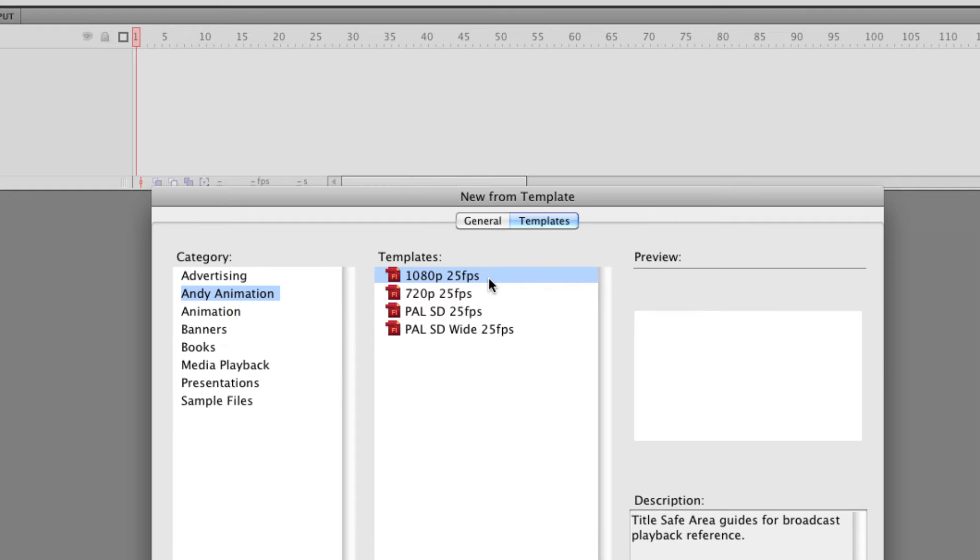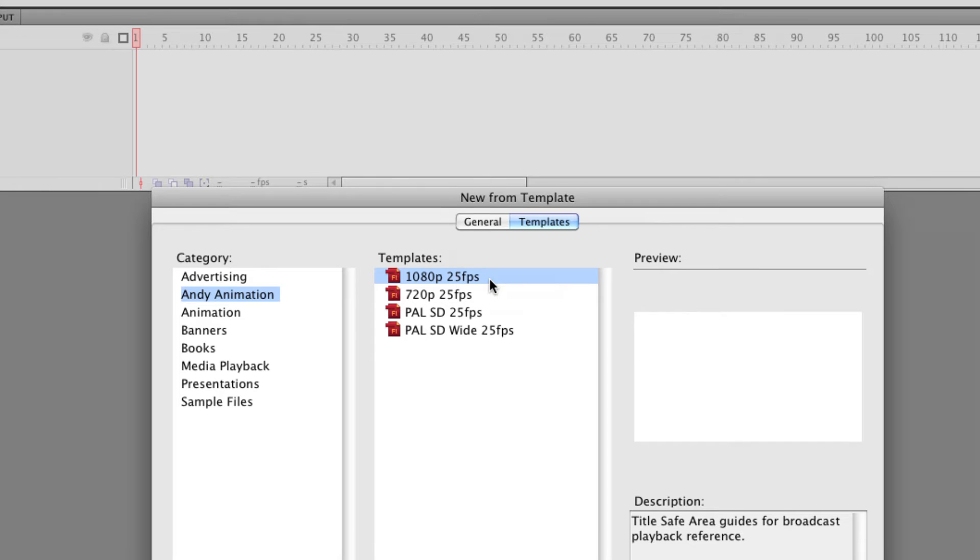24 frames a second is the frame rate you'll find on Blu-ray for films shot on 35 millimeter because they run at 24 frames a second. American TVs run at 29.97 frames per second that's the NTSC frame rate. So because I live in England I use 25 frames a second because that's the European frame rate designed for European TVs.